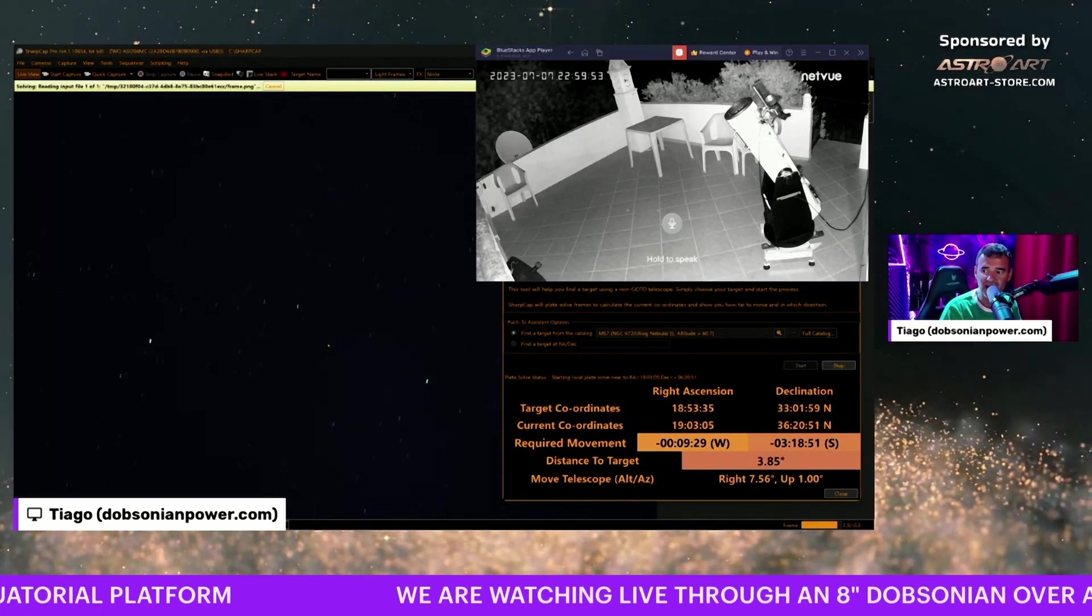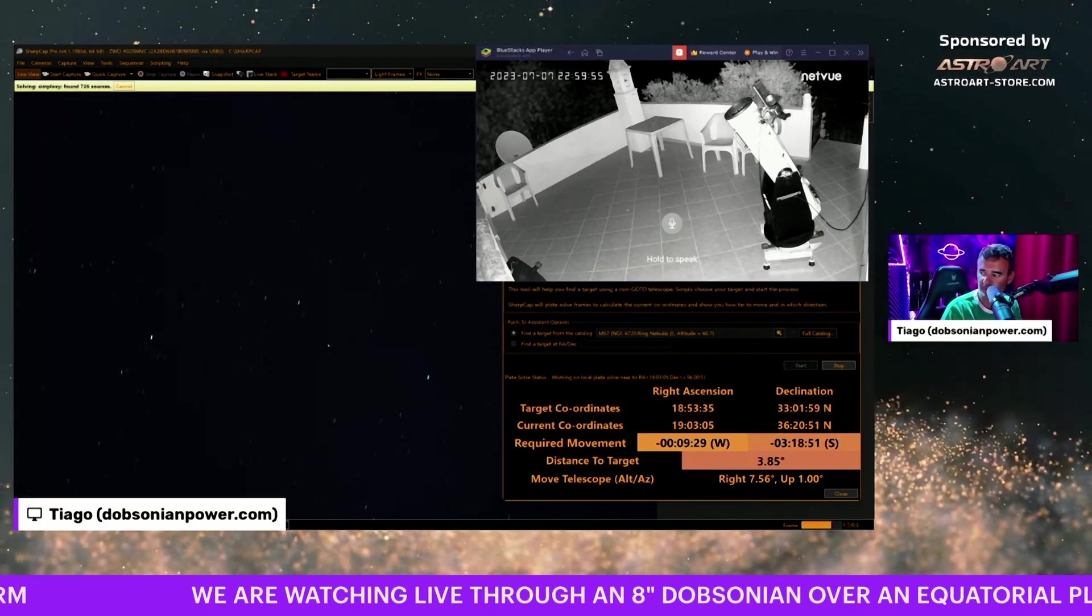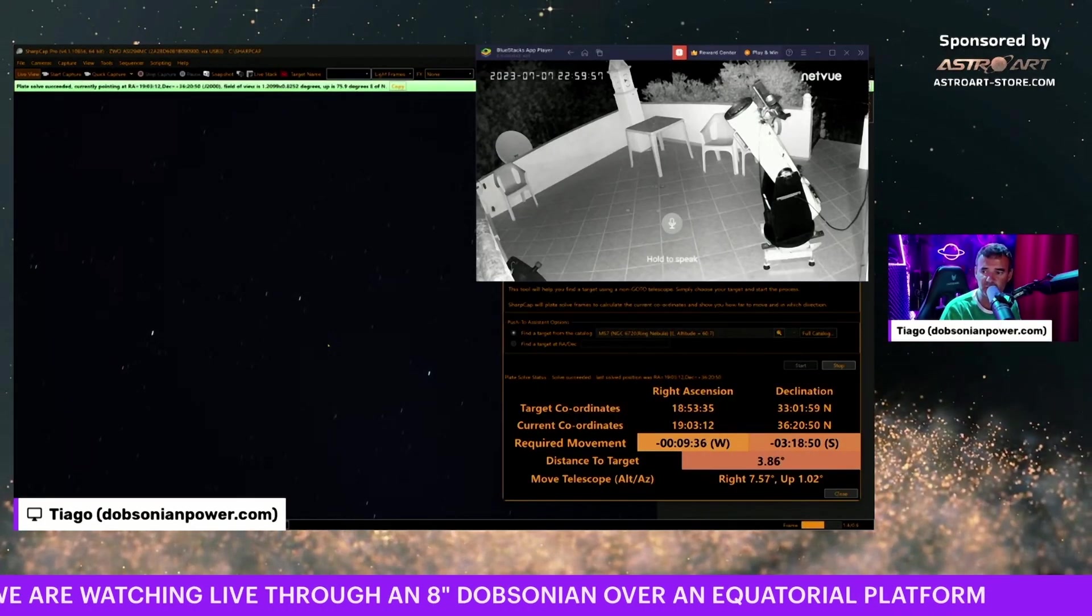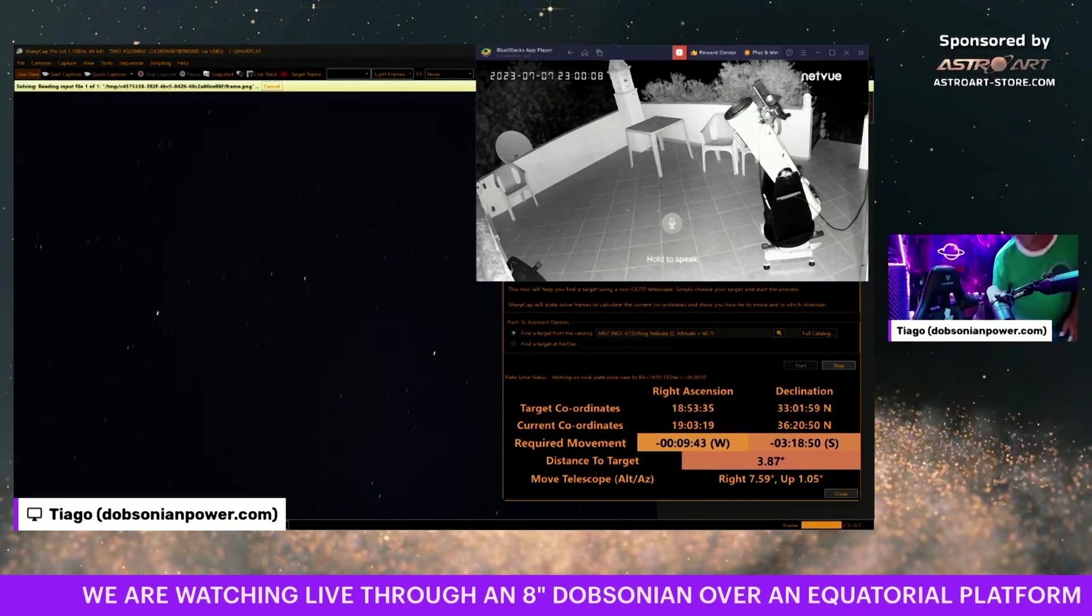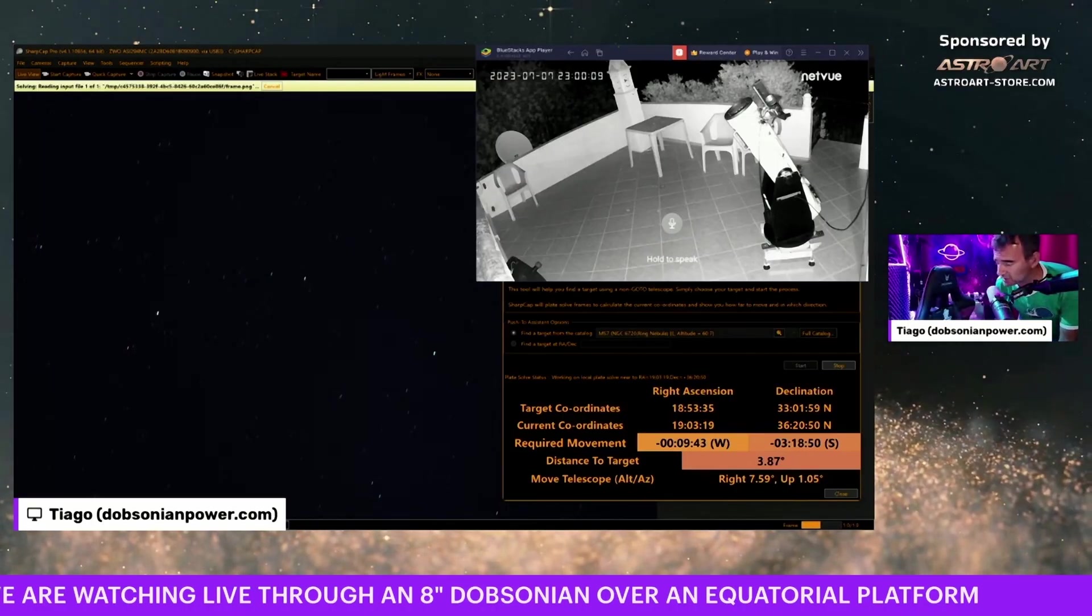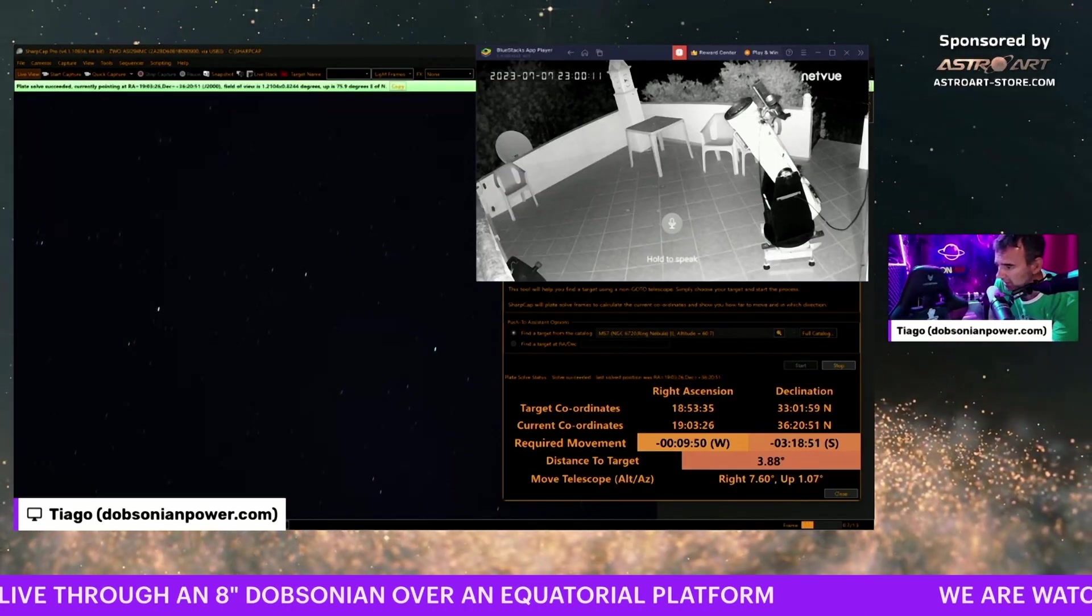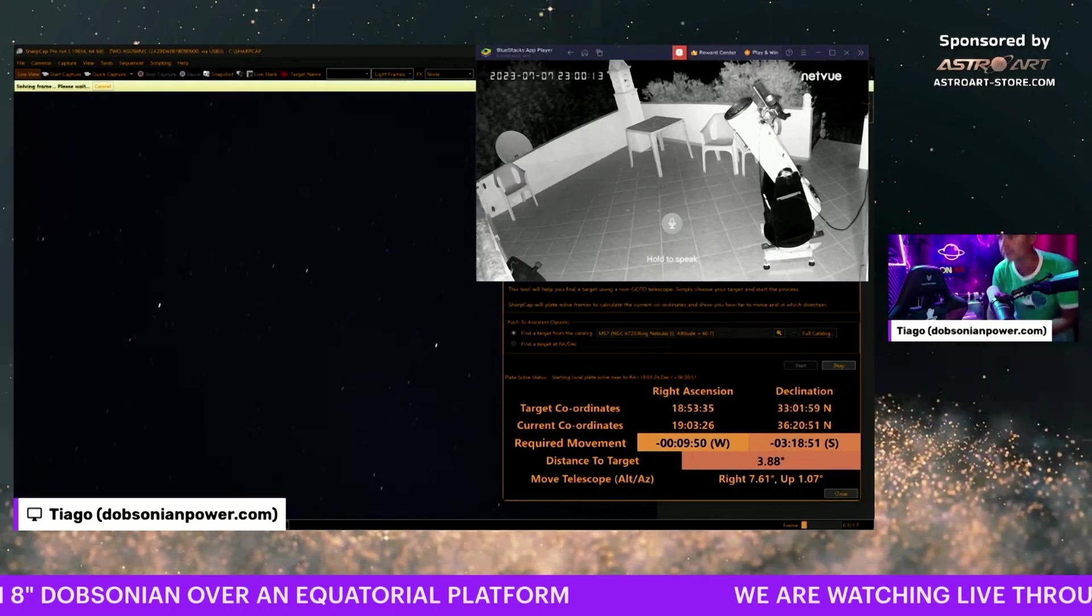But we are without tracking. You see how fast I have the push-to working now. Now I will move the telescope to match what the software is telling me.